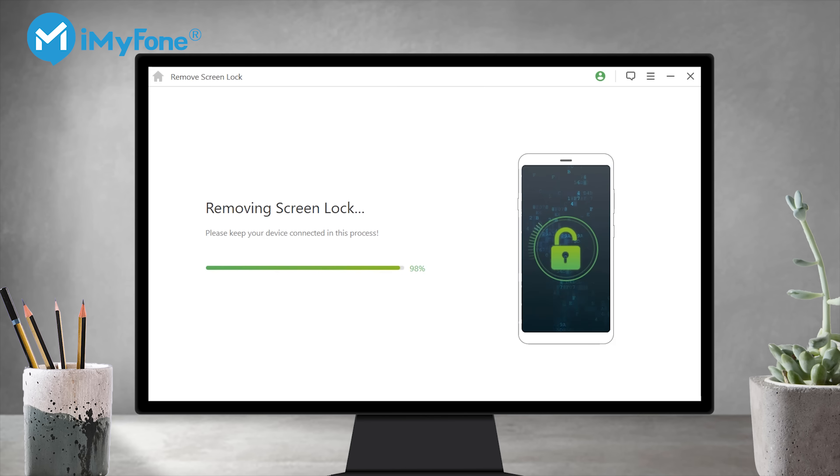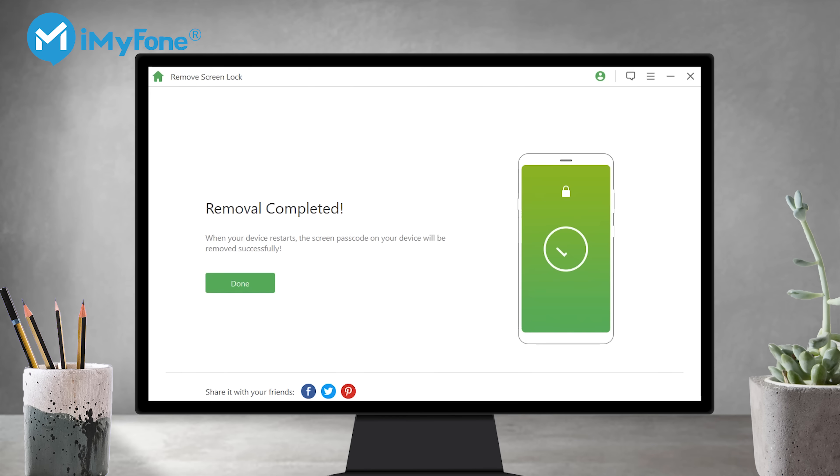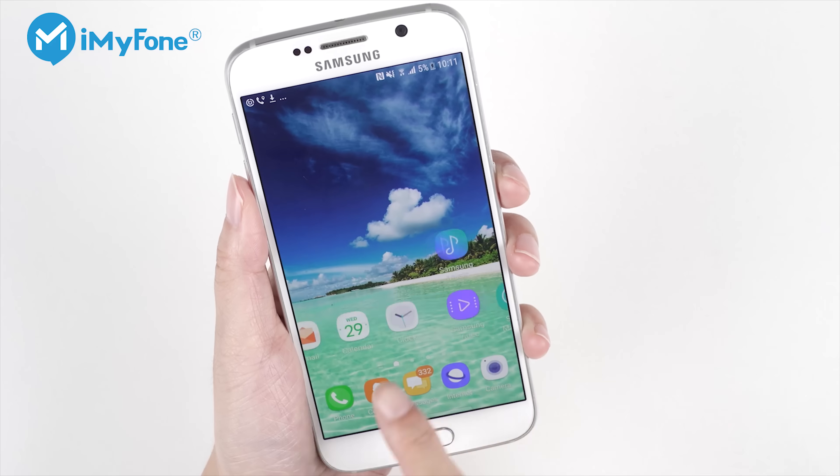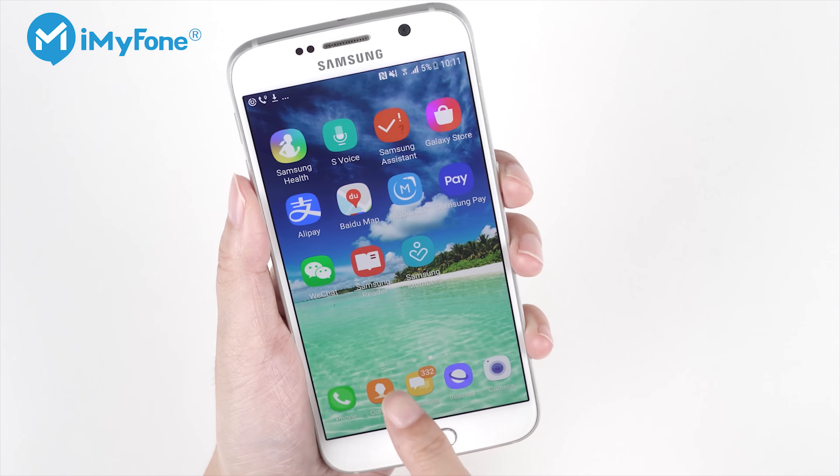Just in a moment your phone will be unlocked successfully, and all data is safely kept.